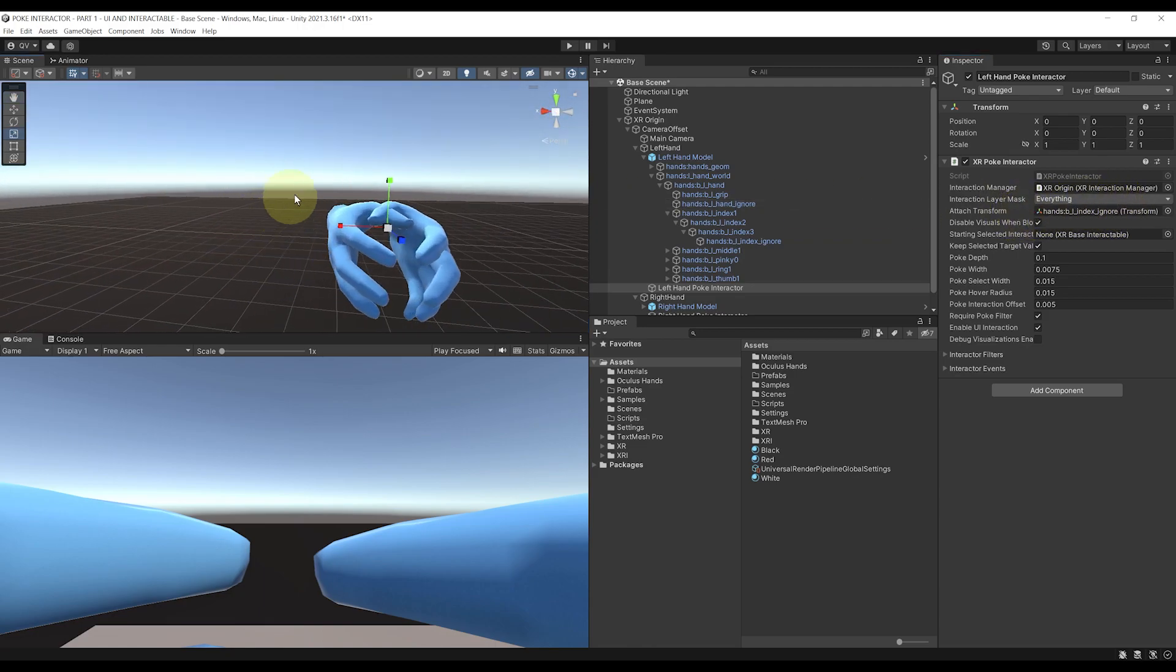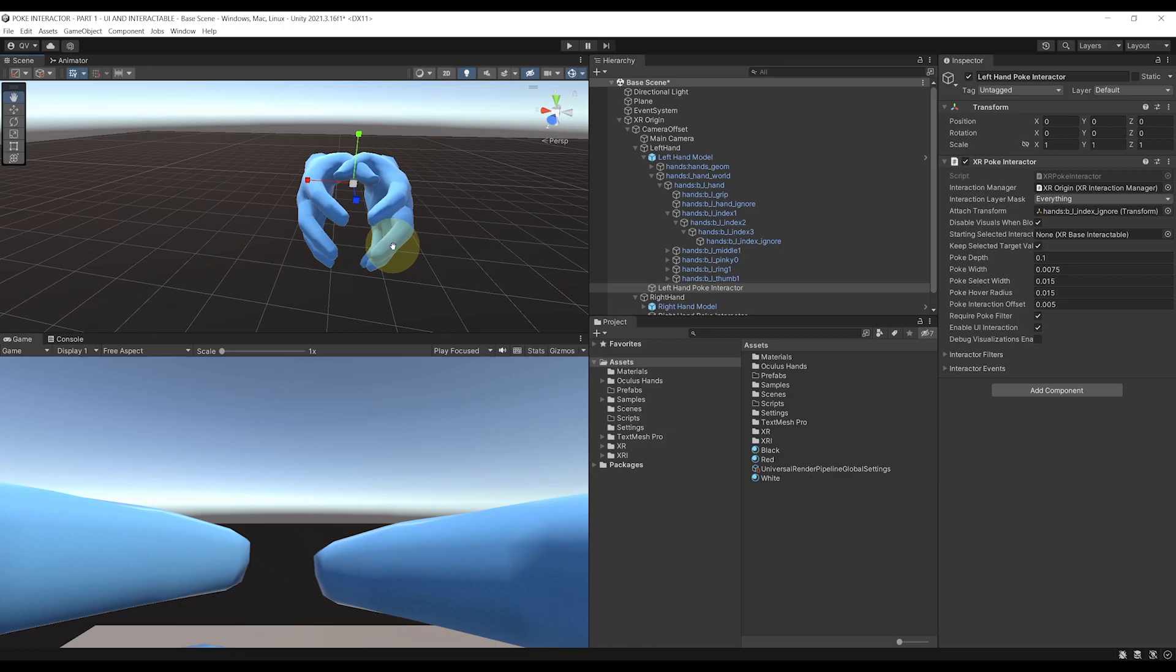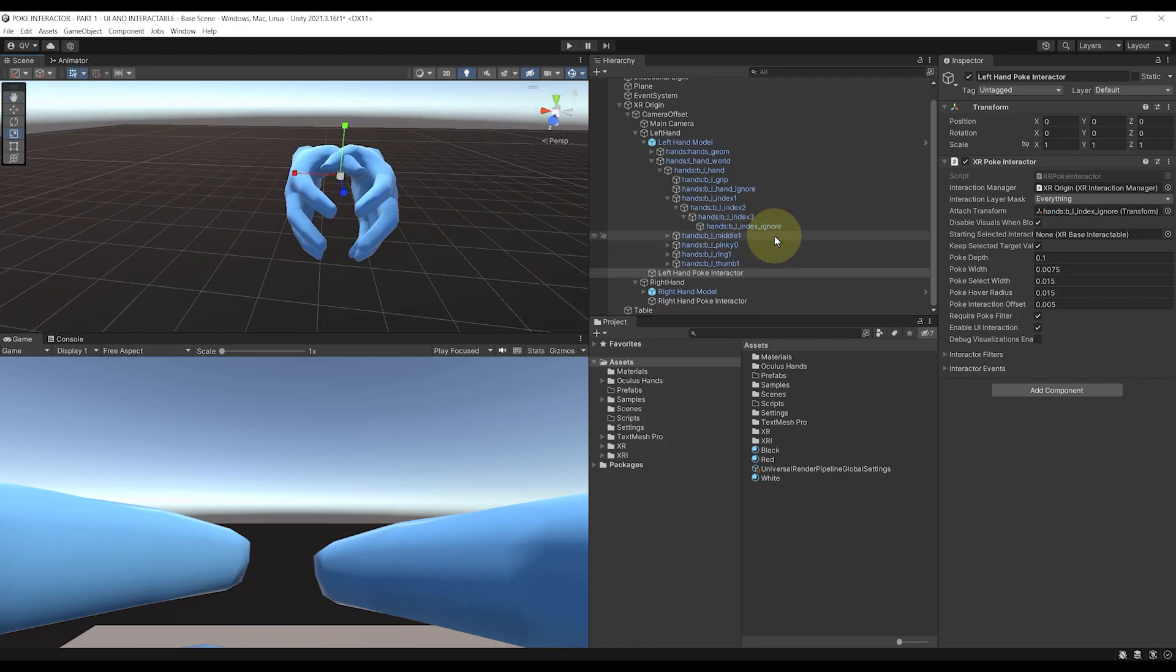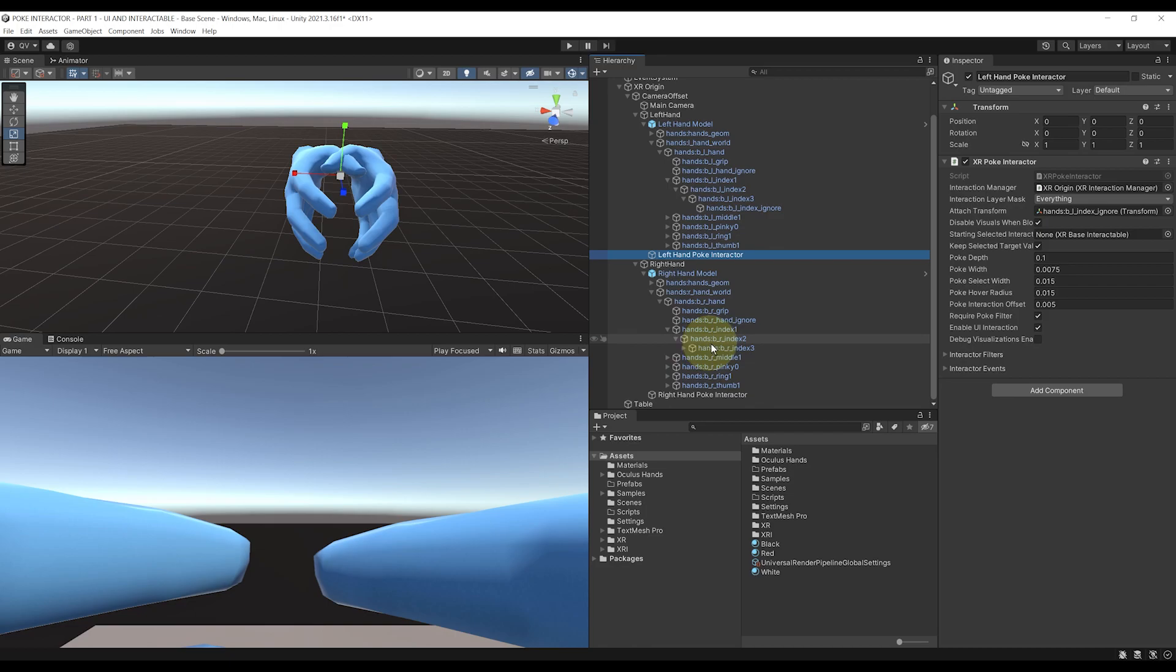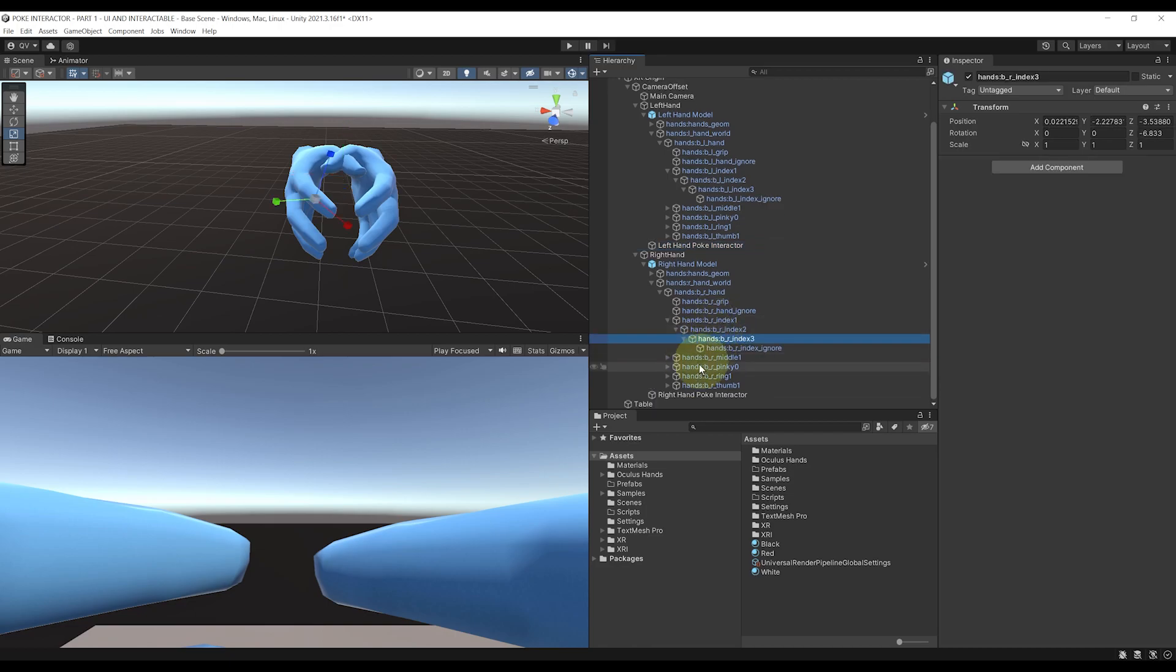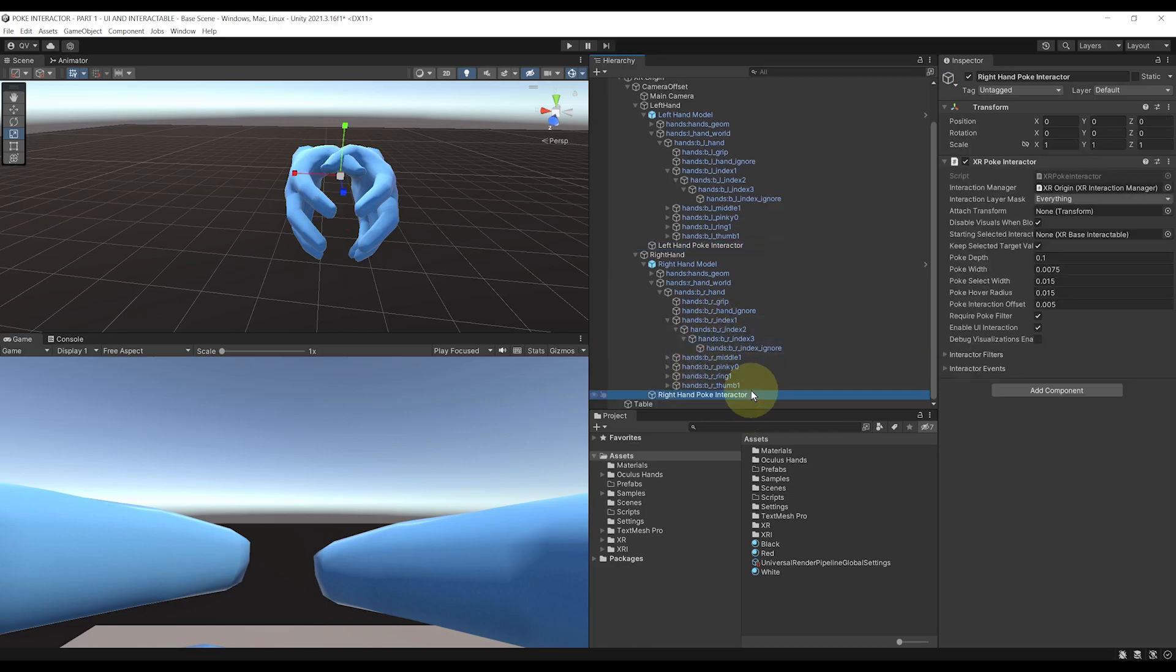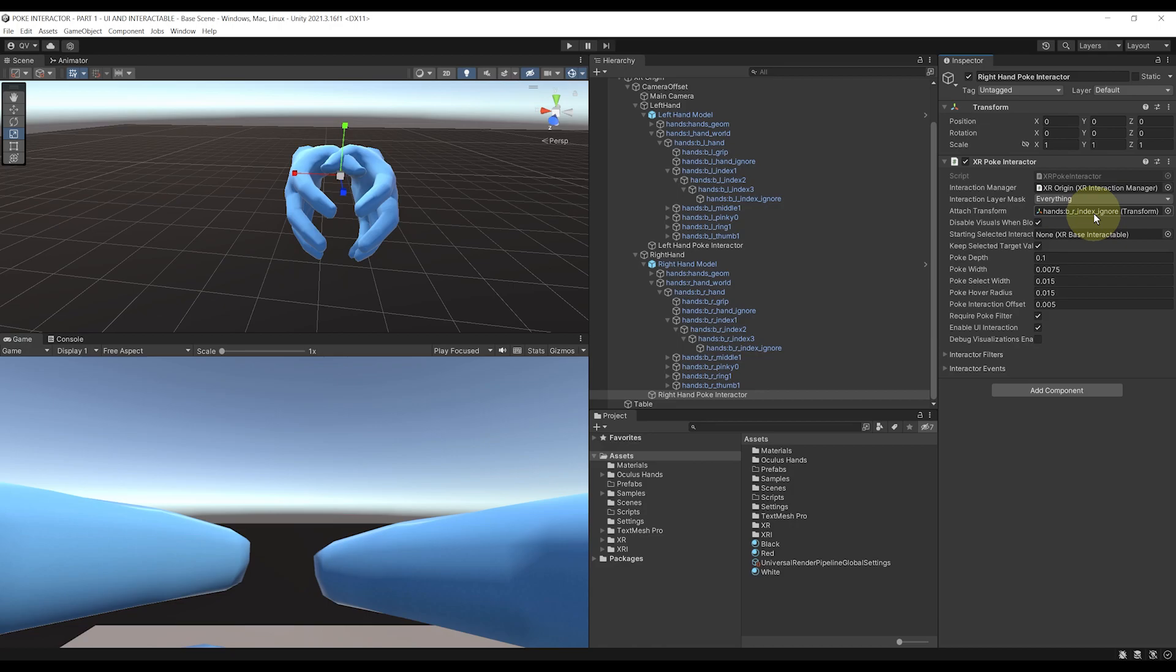Now what's left is to do the exact same thing but for the right hand. So let's search for the index tip of the right hand, select back the right POKE Interactor, and drag it over there in the Attach Transform. And there you go. That's it. Our Interactor is ready.